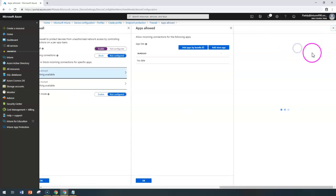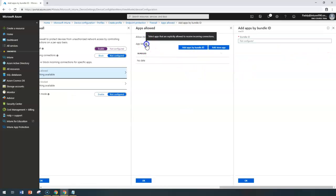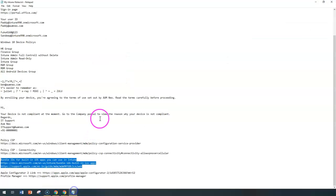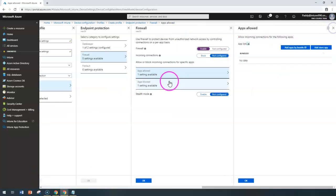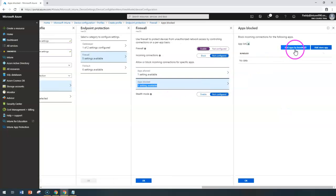To allow a specific app, you need the app list with the app bundle ID. The bundle ID information can be retrieved from links we've already discussed — either from the Microsoft site or the Apple site. You can also block specific applications by bundle ID or from the App Store.